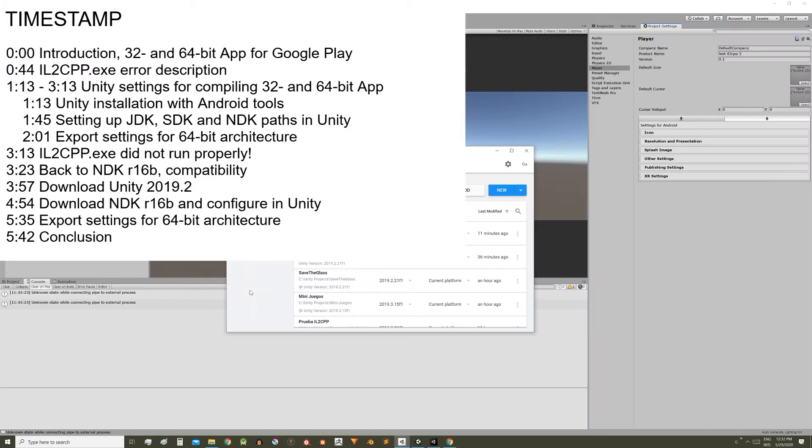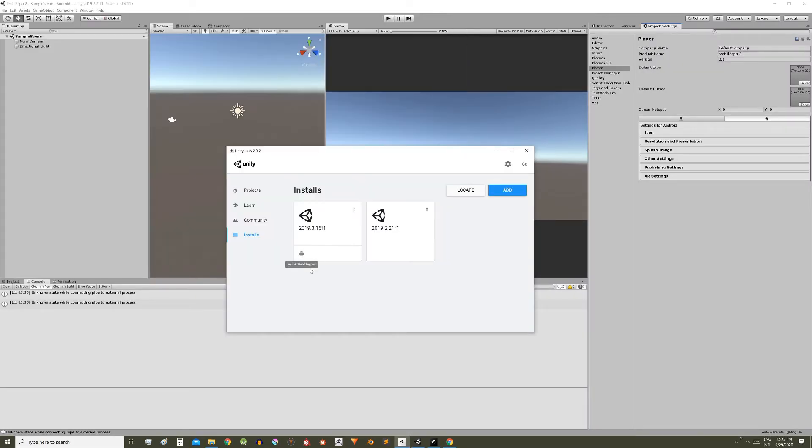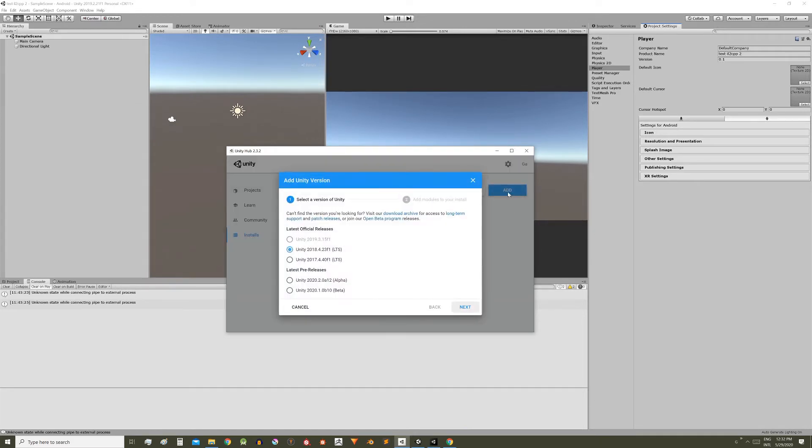Let's start with the engine version. I have two versions in Unity Hub, this one was installed using Unity Hub and this one was installed by Torrent. The best would be to install from Unity Hub, here with the add button, choose the last official release.